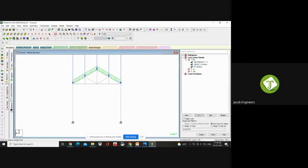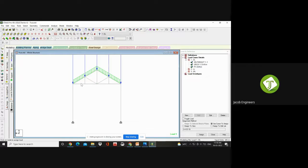Now we have generated the dead load cases. Your dead load includes your self-weight, your roofing sheet weight, and your purlin weight. Meantime, this bottom chord — if you are having any false ceilings — false ceilings emerge from the bottom chord.